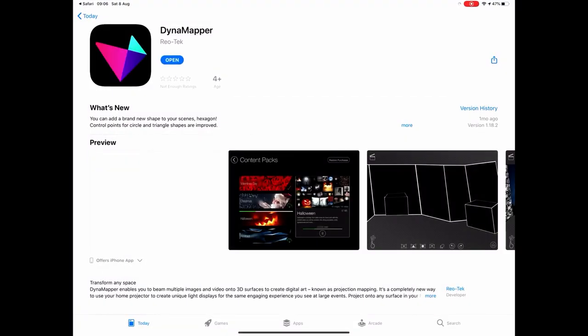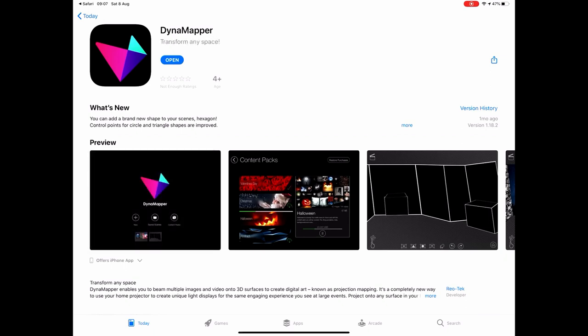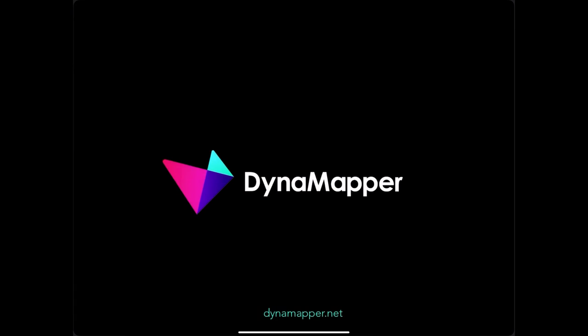So I've just opened the link and I've gone to the app store. Now I already have Dynamapper so I'm just going to click open but you can download the app from your chosen app store. Great, download the app guys and I'll see you in the next session.